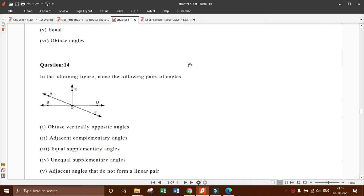Hello. Today I am going to start chapter number 5, exercise 5.1, question number 14. Before starting this, I want to inform you that from 20th of November, your half-yearly exam — or you can say term 1 exam — is going to start.